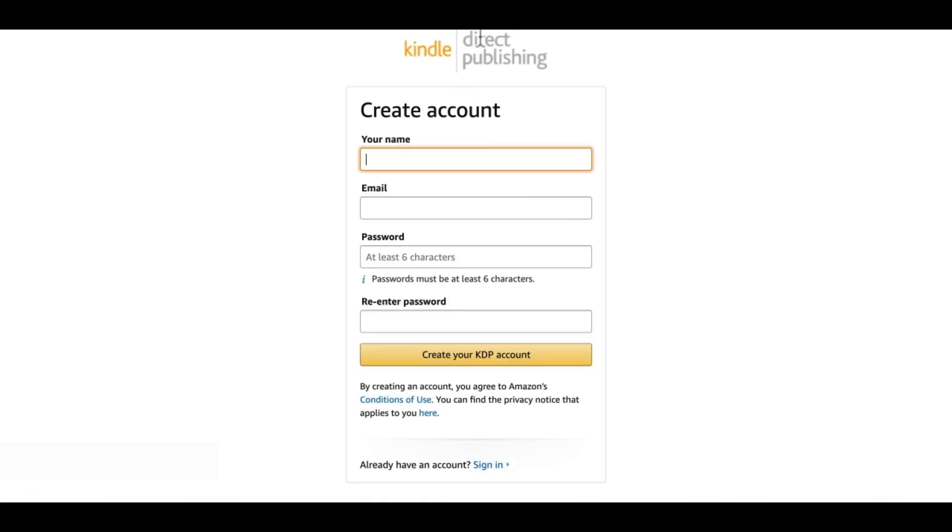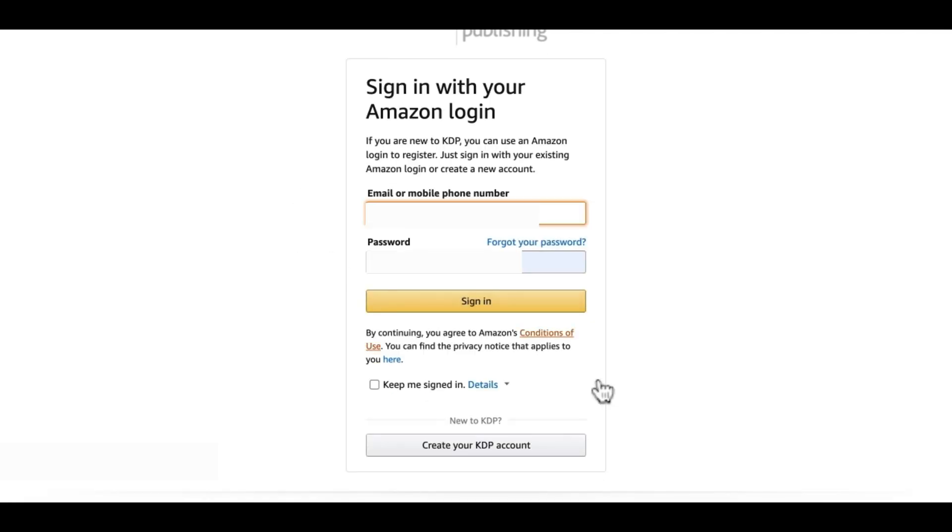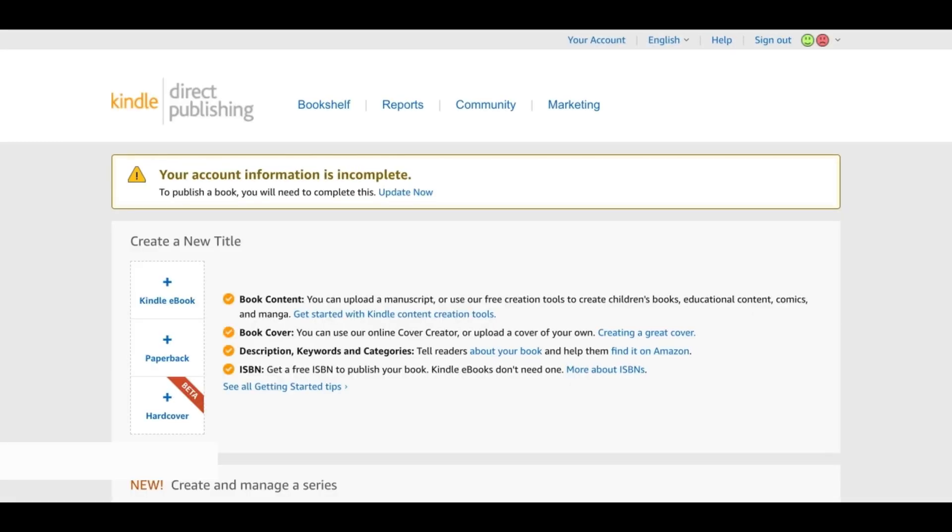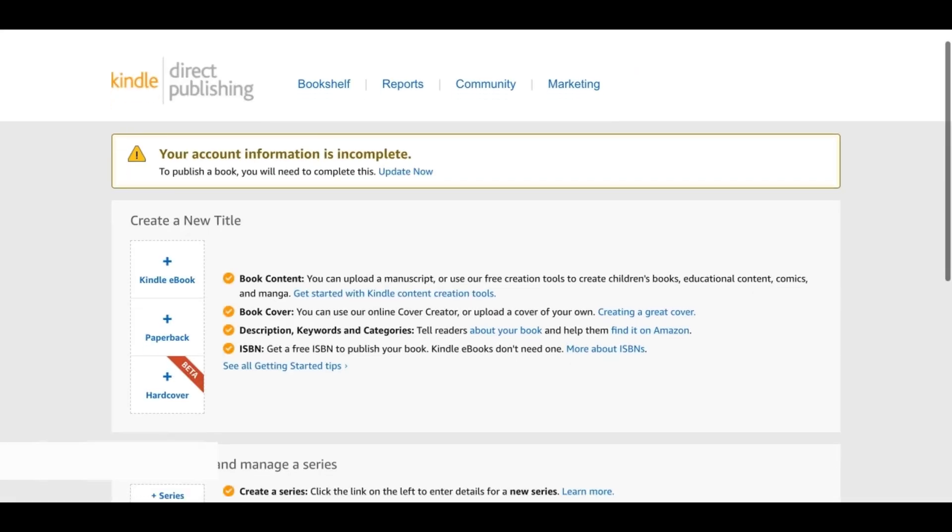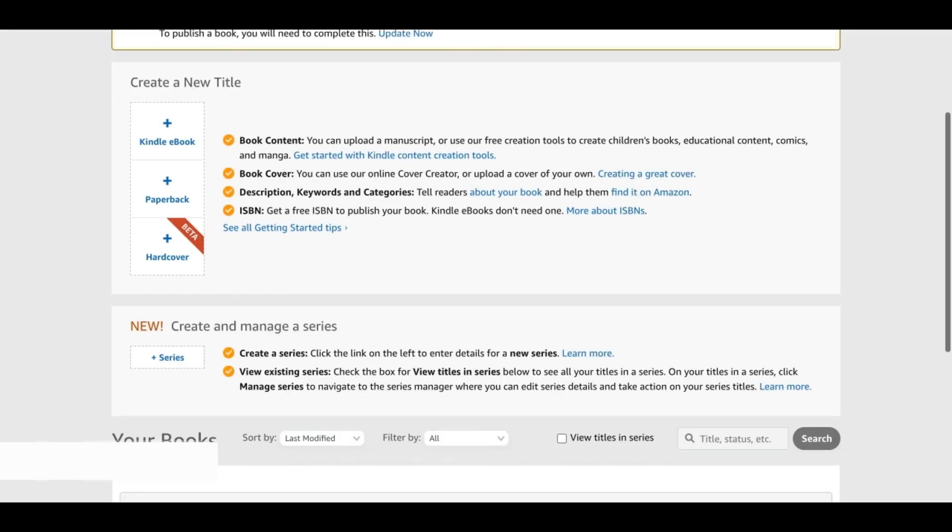I already have an account so I'm just going to go ahead and sign in and that will bring us to this page, which is our KDP dashboard. It says that we have already created an account.